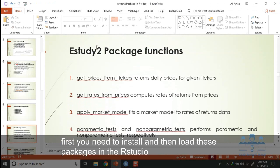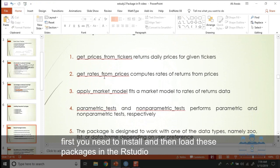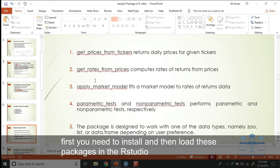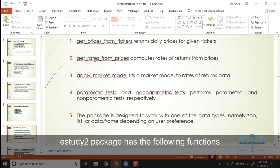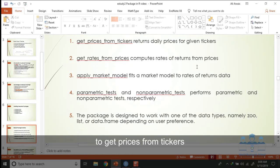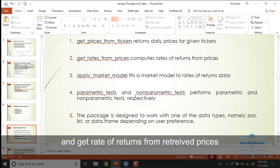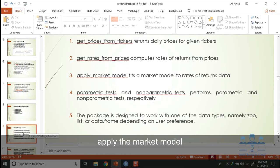eStudy2 package has the following functions: get prices from ticker, get rate of return from the retrieved prices, apply the market model, and then provide the results of parametric and non-parametric tests.